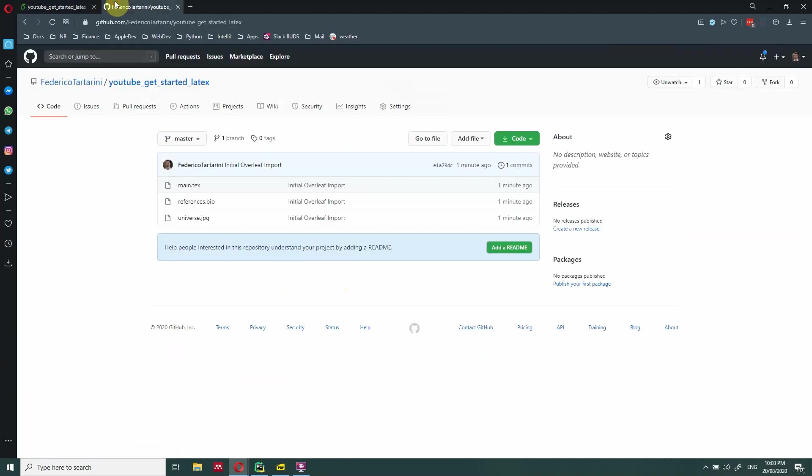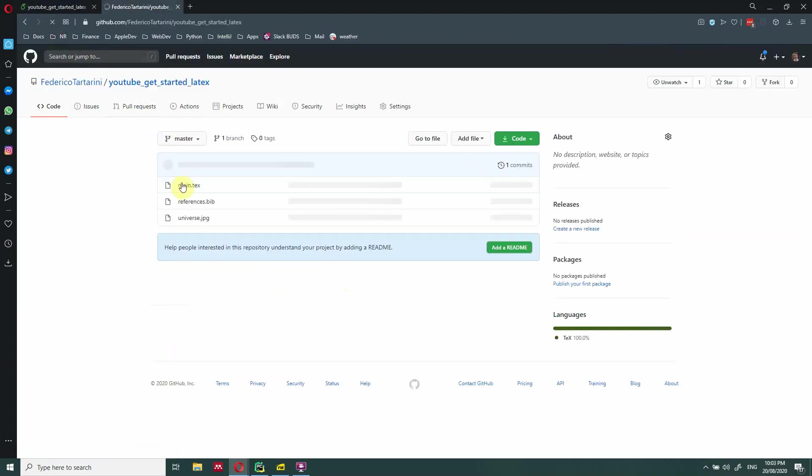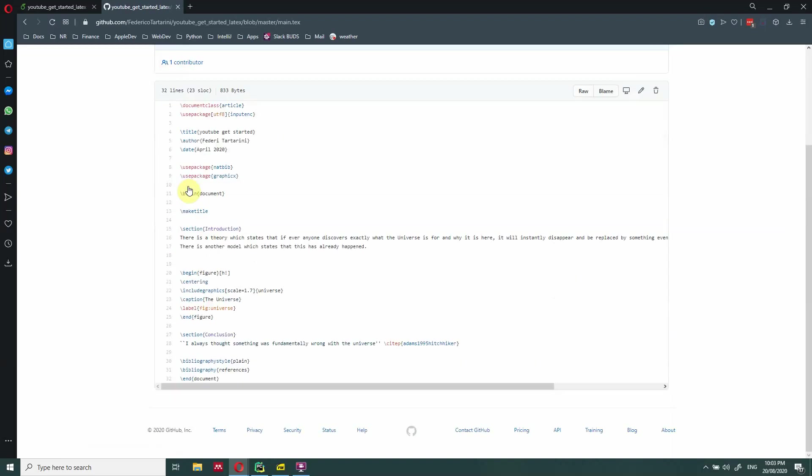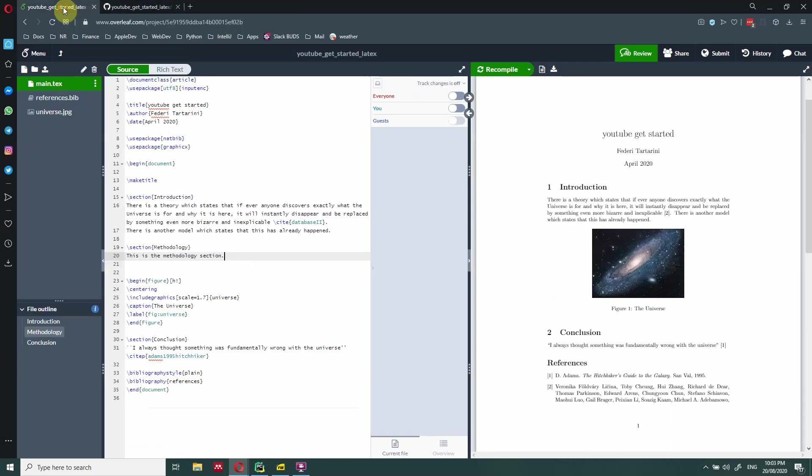So as you can see, if you go here and you refresh this page, in the main text, nothing has changed. There is only the introduction. So our change is not being reflected in GitHub. The reason why is because we haven't pushed this change to GitHub yet.